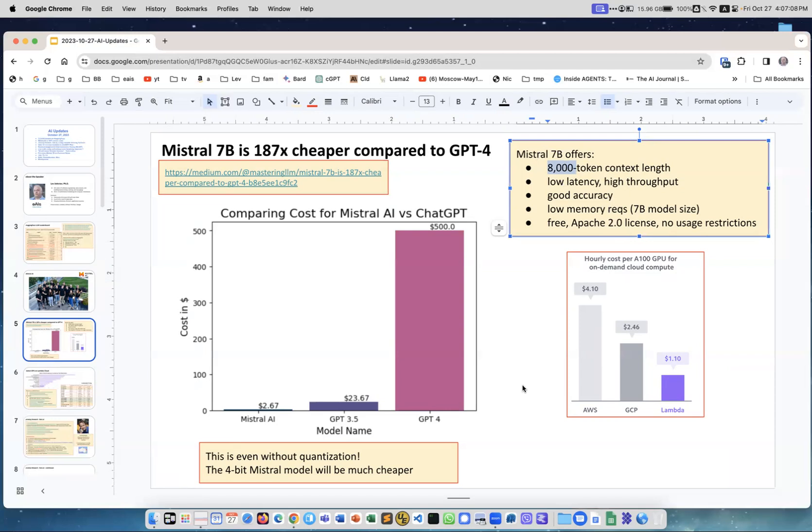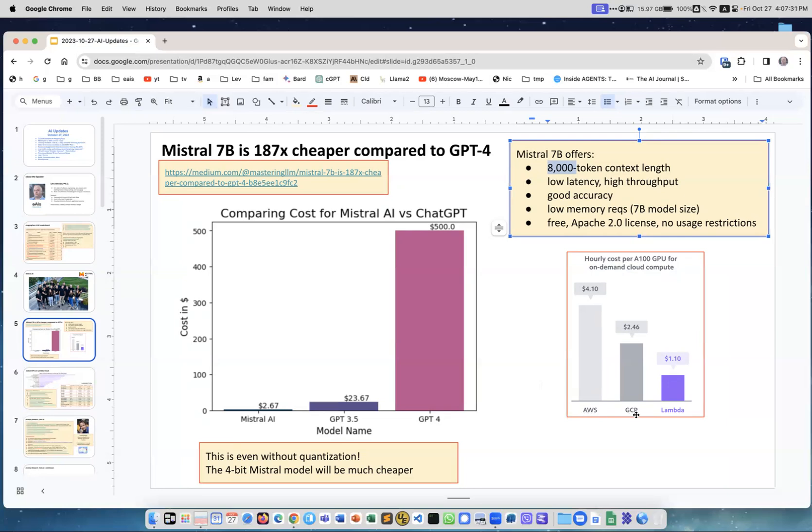Somebody contacted me and wanted to use Amazon Cloud to do his work, and I told him no, don't use Amazon because Amazon is very expensive. This graph comes from Lambda Labs website and you see the cost per hour for an A100 GPU for three clouds: Amazon, Google Cloud Platform, and Lambda. Lambda is four times cheaper.